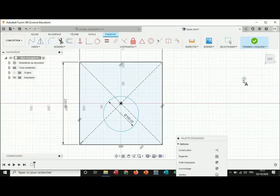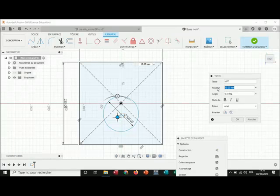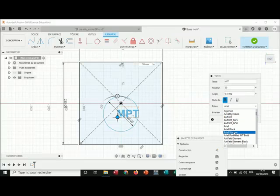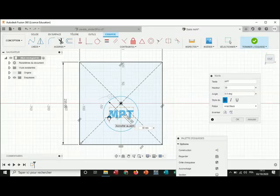Now I'm going to create a text. I place it here. For the size I put 30, font Arial. Then I place it at the middle. Let's increase the size a little bit — let's say 40.